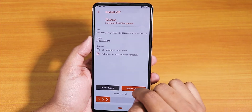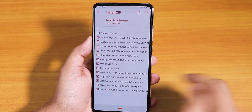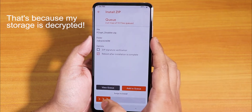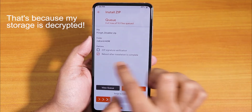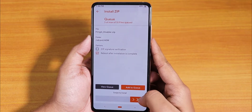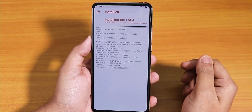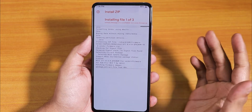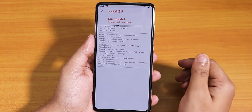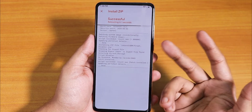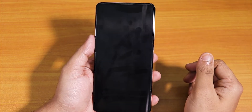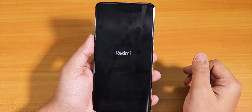I'll add that to queue and also select the F-clip disabler 2. I'll select reboot after installation is complete, then swipe to install. The ROM flashing is done and it's rebooting now — it also flashed the F-clip disabler.